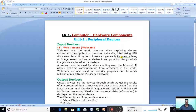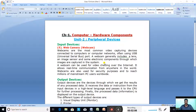A webcam generally includes a lens, an image sensor to capture images, and some electronic components through which images are captured in the system. Webcams are well known for their low manufacturing cost and flexible applications.